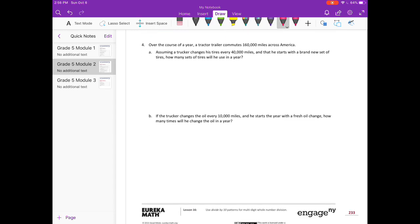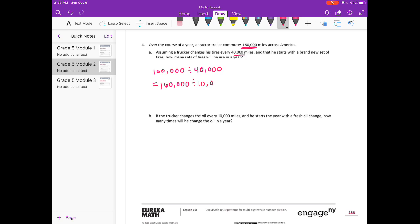Number 4: Over the course of a year, a tractor-trailer commutes 160,000 miles across America. Assuming a trucker changes his tires every 40,000 miles, and he starts with a brand new set of tires, how many sets of tires will he use in a year? 160,000 divided by 40,000 would be 160,000 divided by 10,000, divided by 4. 160,000 divided by 10,000 is 16, divided by 4 is equal to 4. So he needs to get 4 sets of tires.